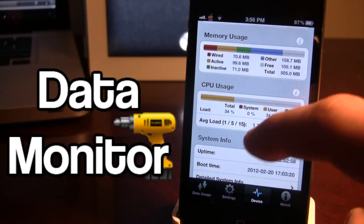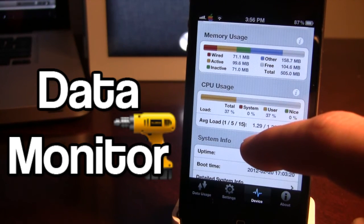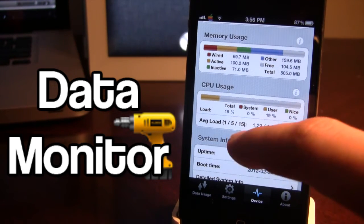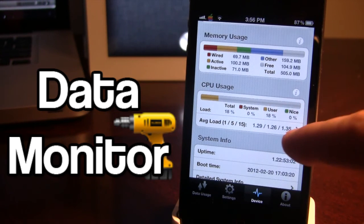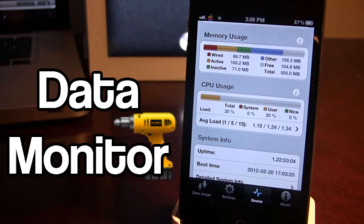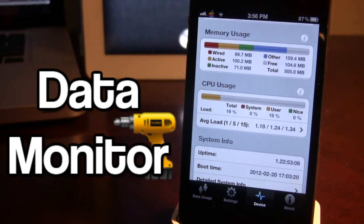And then here we have the CPU usage which shows the total, the system, the user and the nice. So it is a nice little added bonus there.